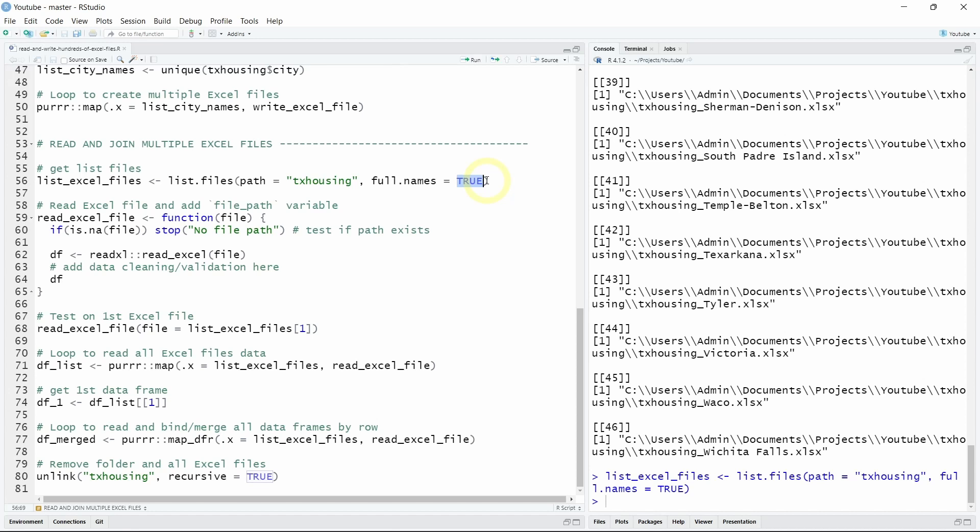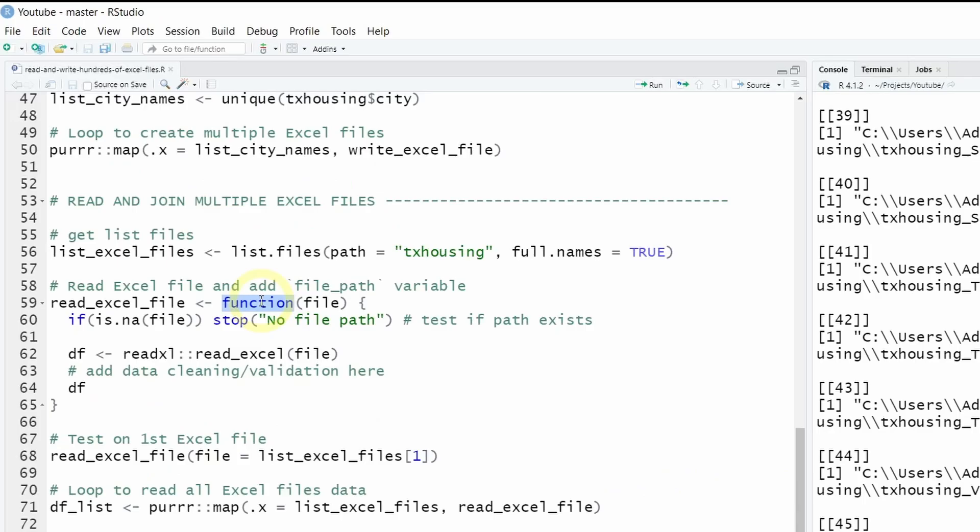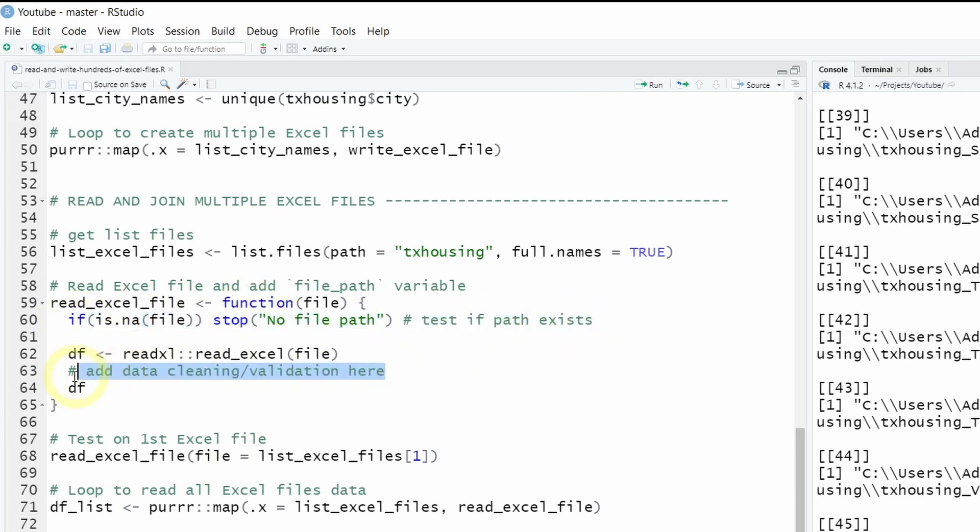And as we want to iterate over multiple files once again we want to create a function on which we want to loop. So inside this function you can add different tests as well as data cleaning. But to make things as simple and as minimal as possible just for this tutorial I just added a simple test to check if the file path isn't a missing value.